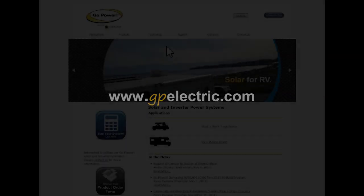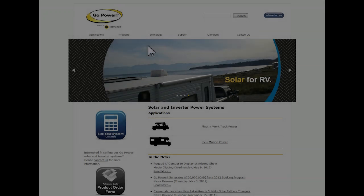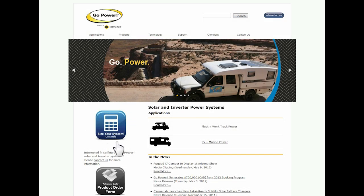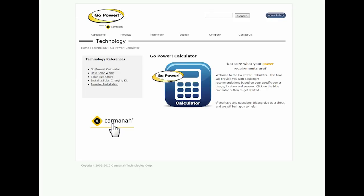Hello and welcome to the Go Power Calculator Tutorial. The way you're going to get to the Go Power Calculator is go to www.gpelectric.com. It's going to bring you to this nice home page. You're going to see at the bottom left a size your system blue button. So click on that.